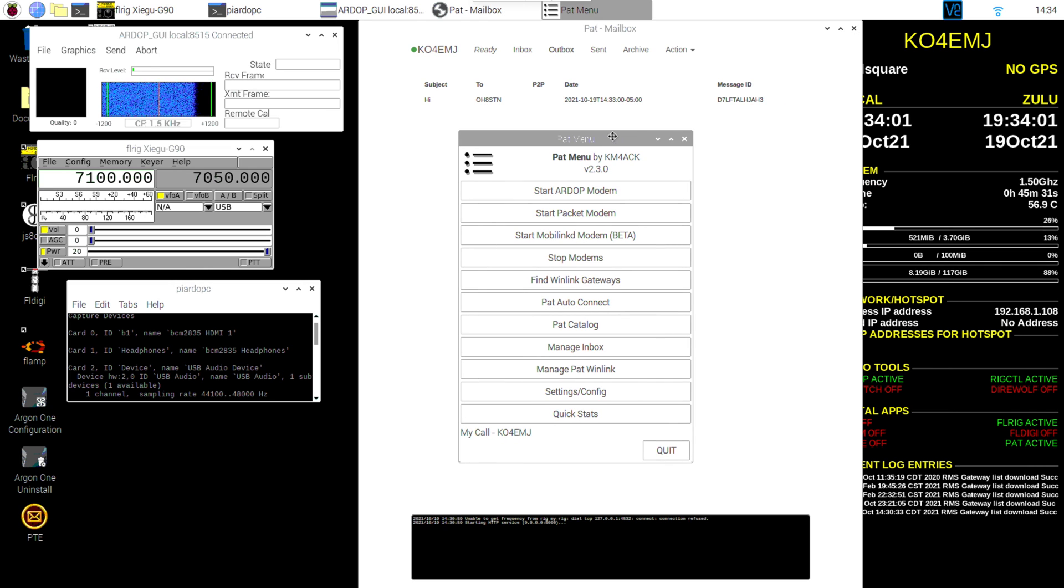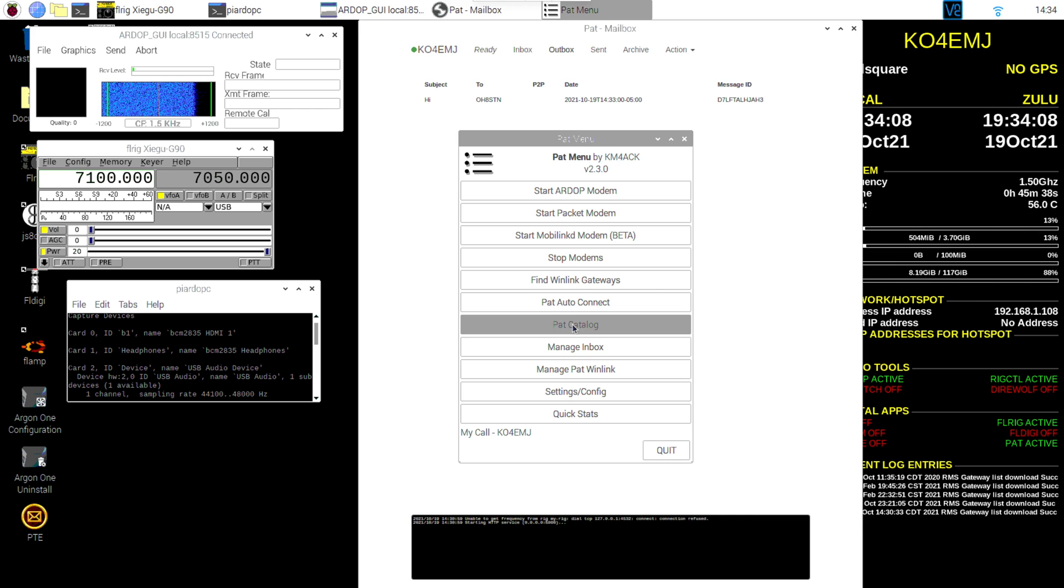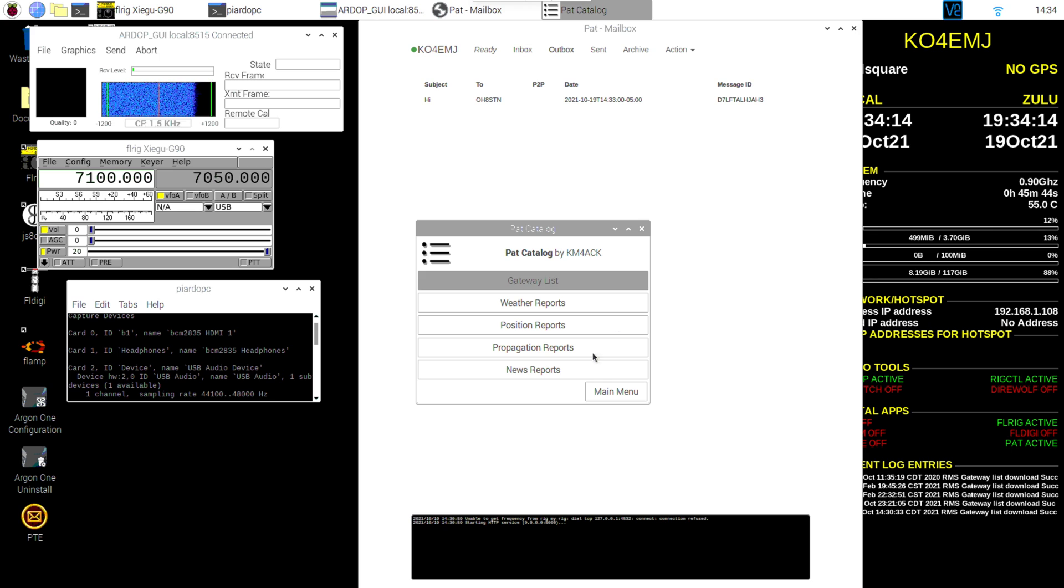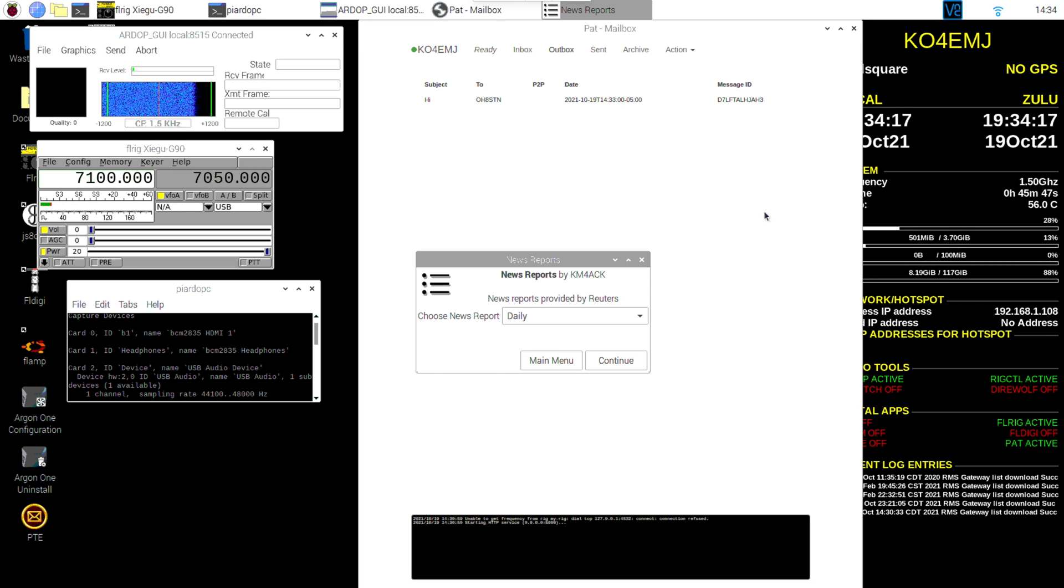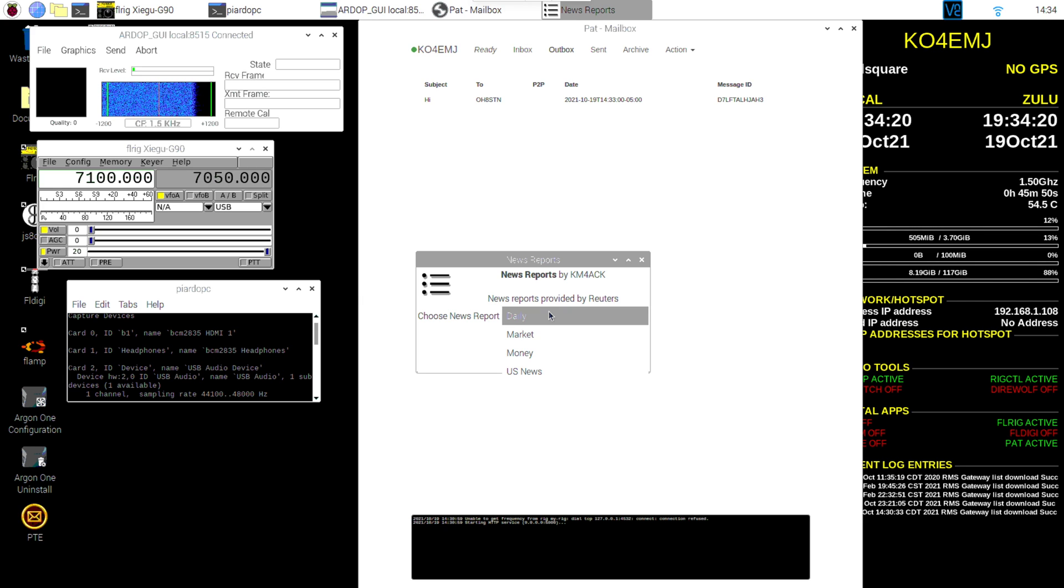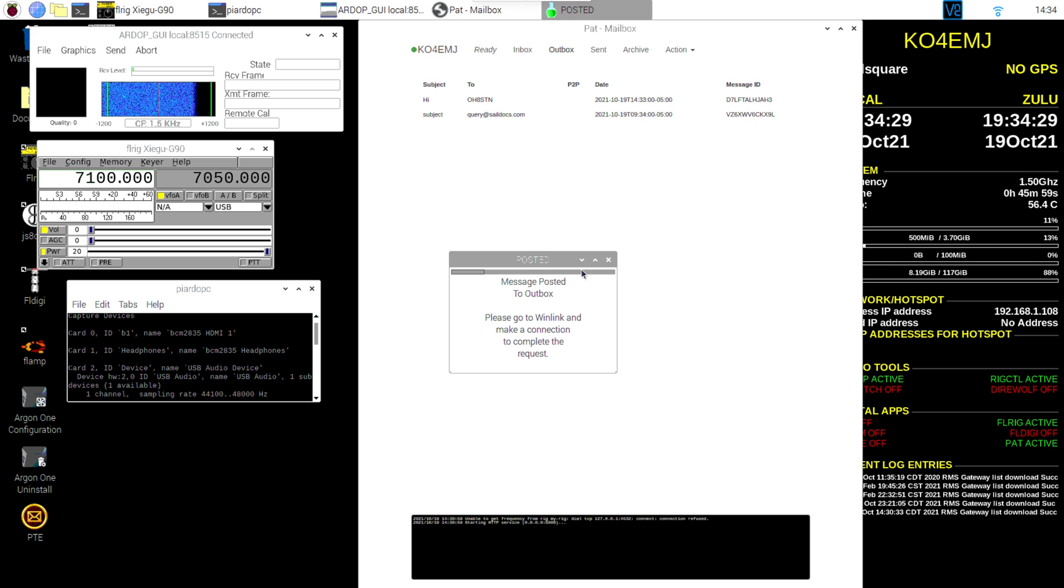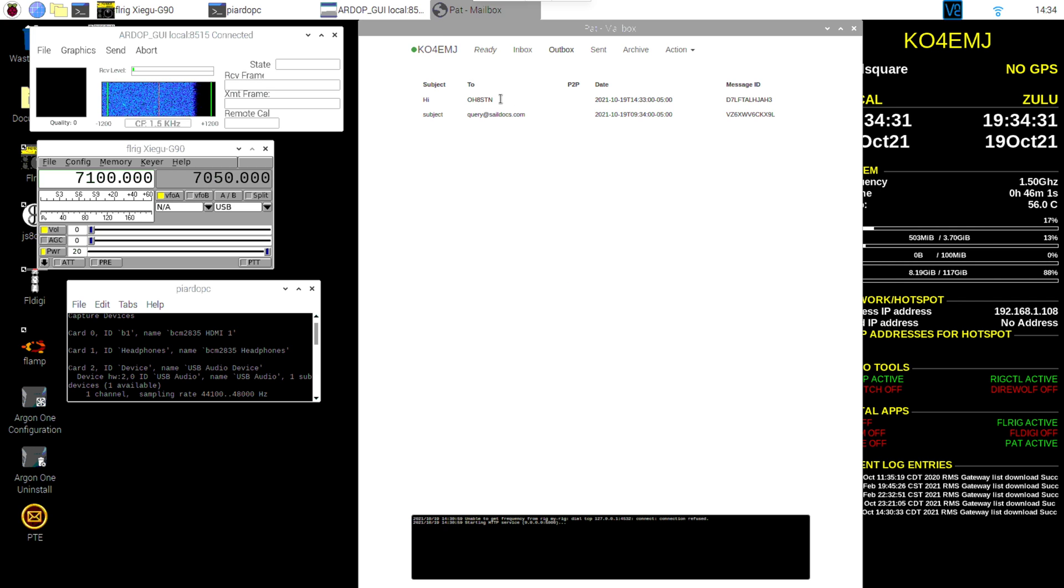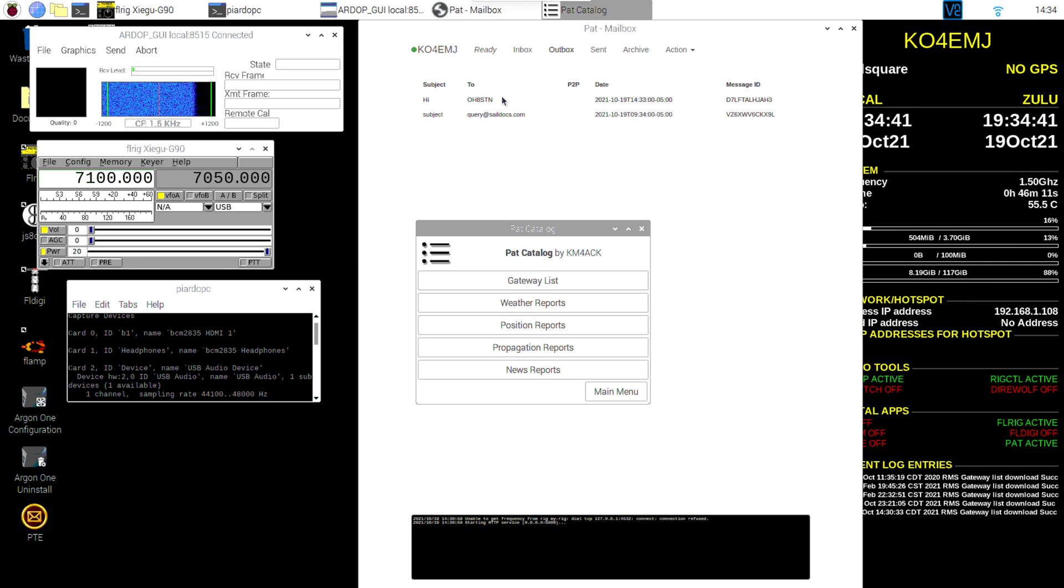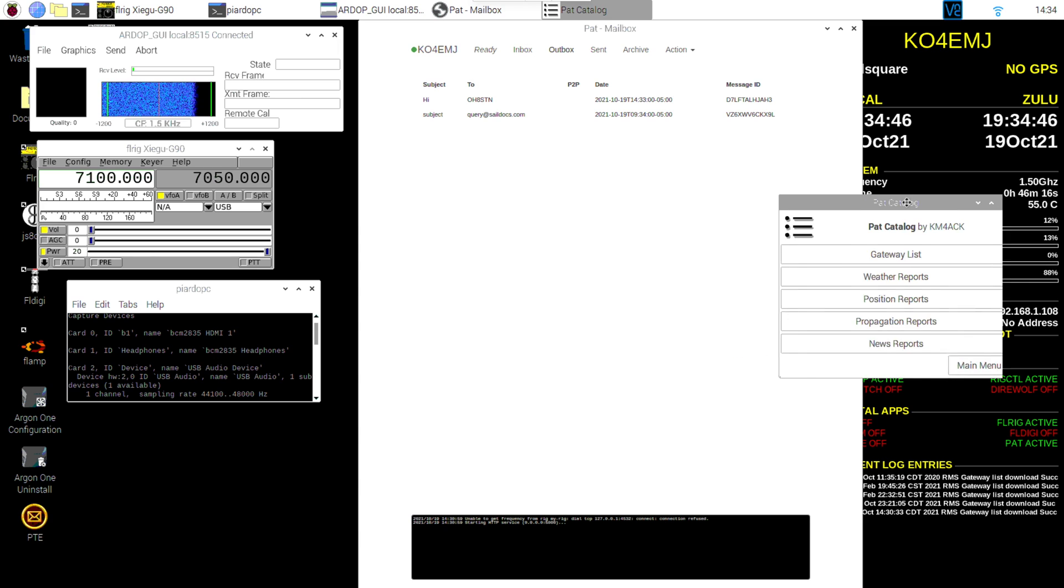So that is ready to be sent when we connect. Another thing we can do, if we're going to Pat Menu, I'm going to Pat Catalog and it shows some different services I can request over Winlink. So one of the things is News Reports. We'll click that. Choose News Report. I can get daily, market, money. I'm going to say daily. Click Continue. Okay, it's doing something. And then you can see here in my outbox, I have that query to get the daily news report. So we have one message. We have a couple of messages we're going to send. We're going to send an email to Oscar Hotel 8, Sierra Tango, Nevada. And we're going to send a request for a news report.